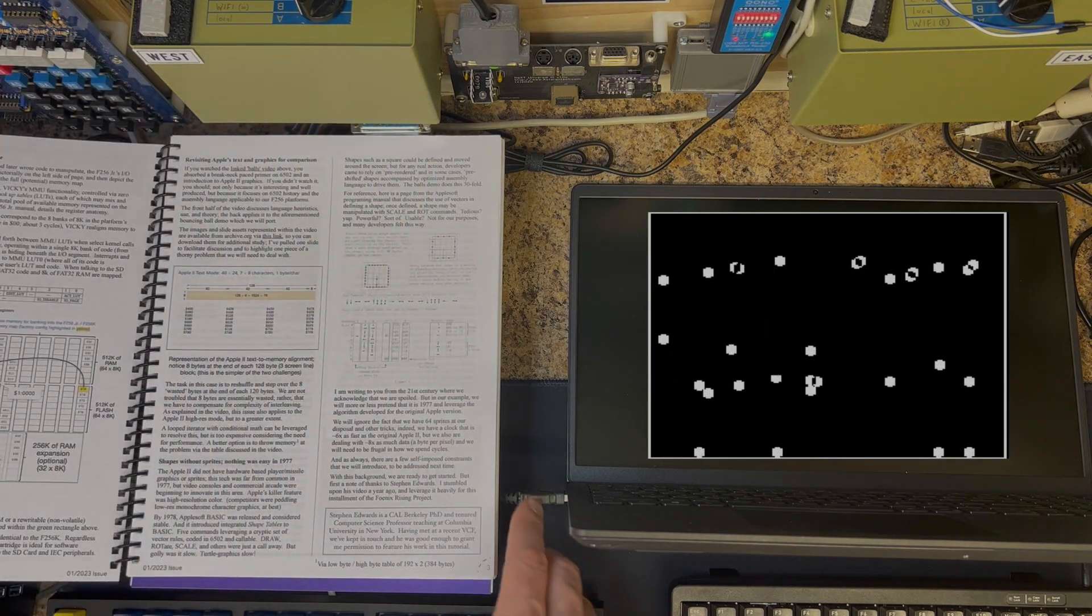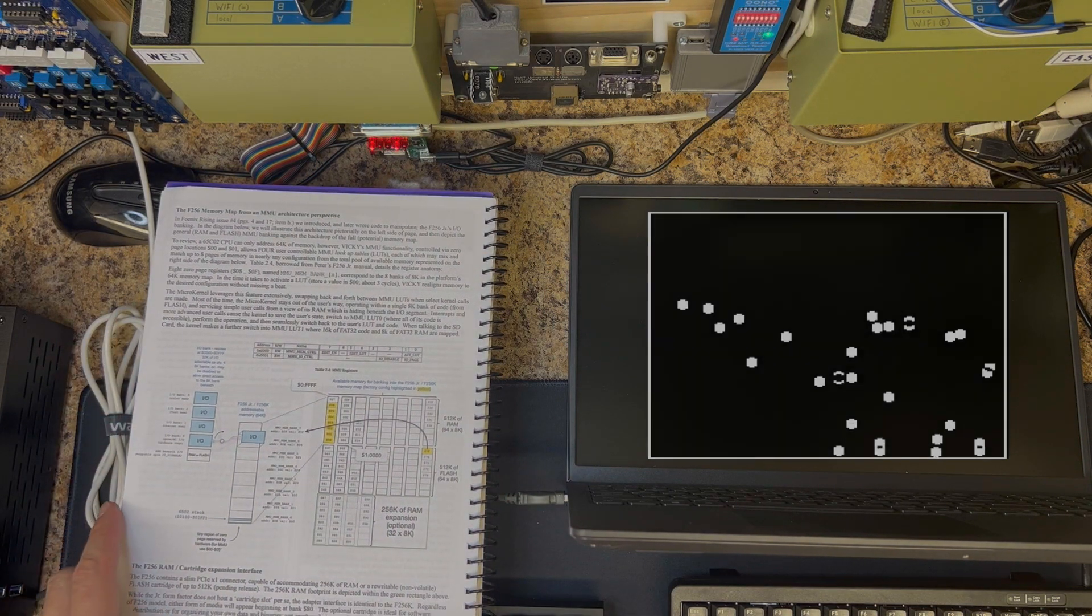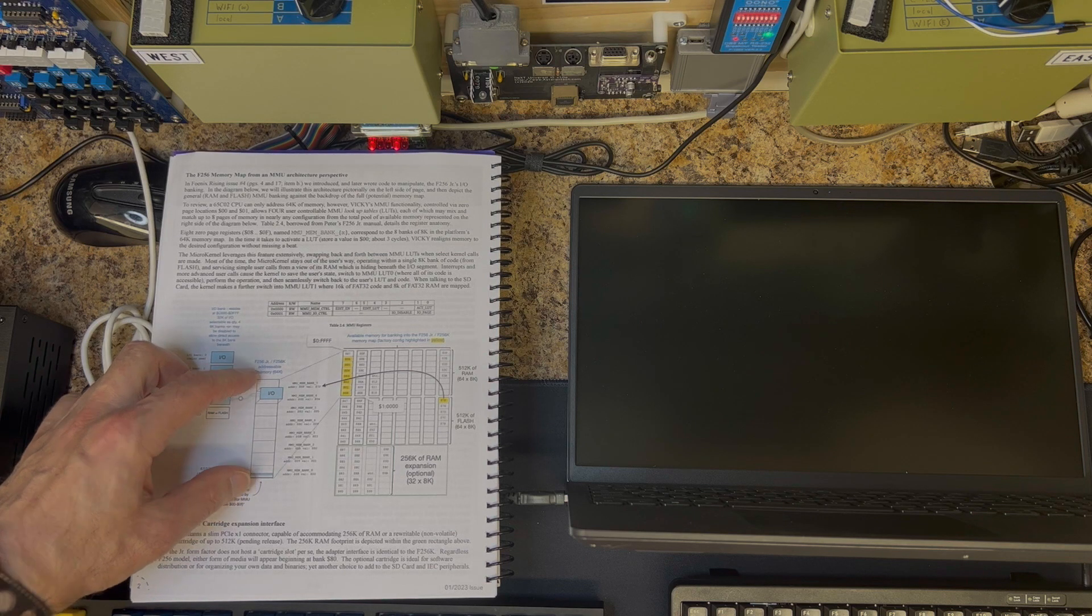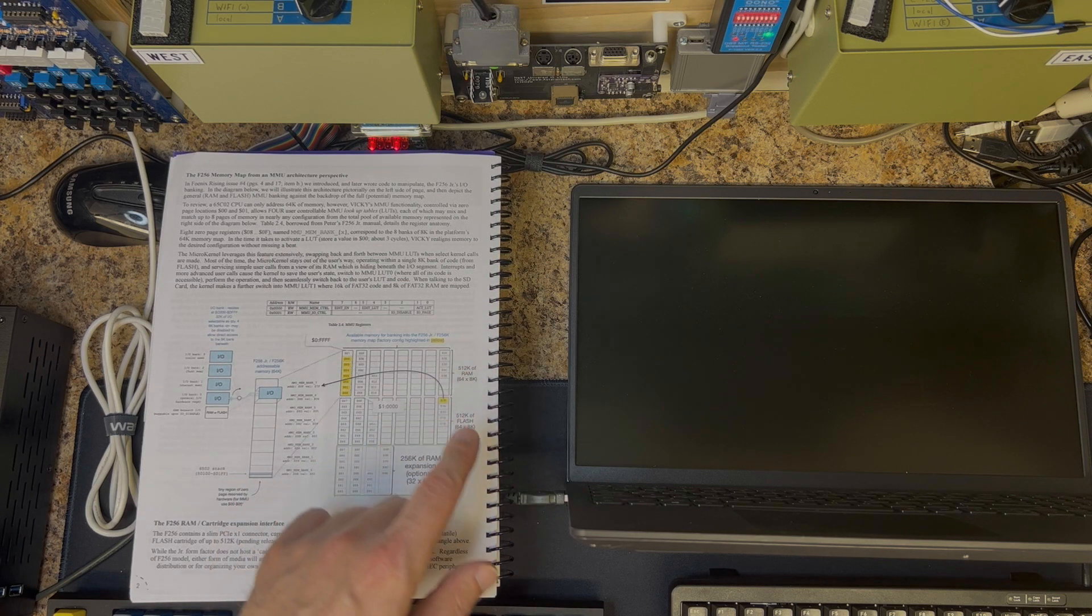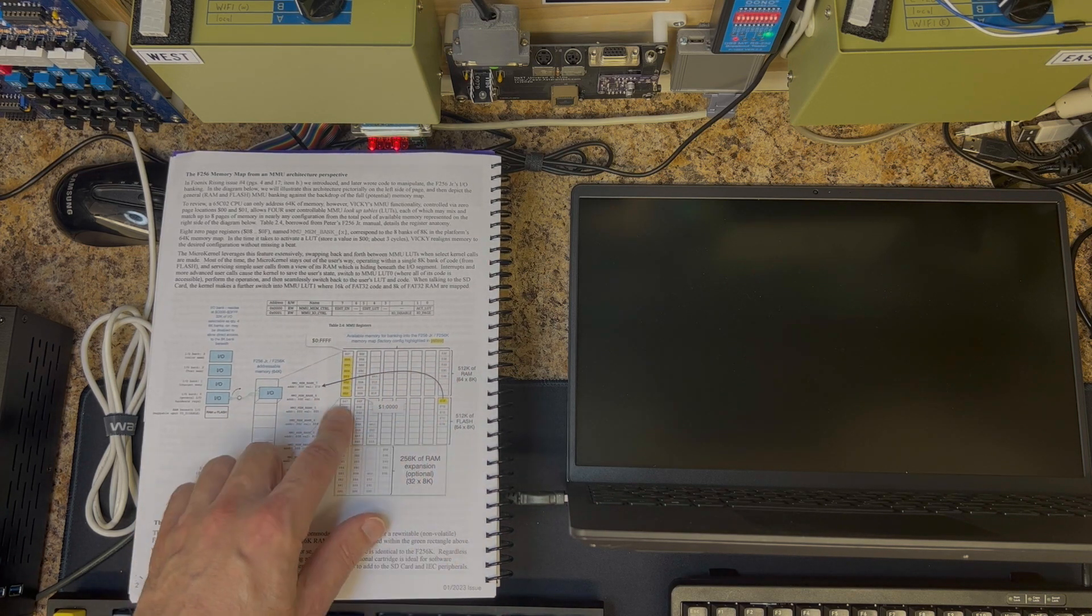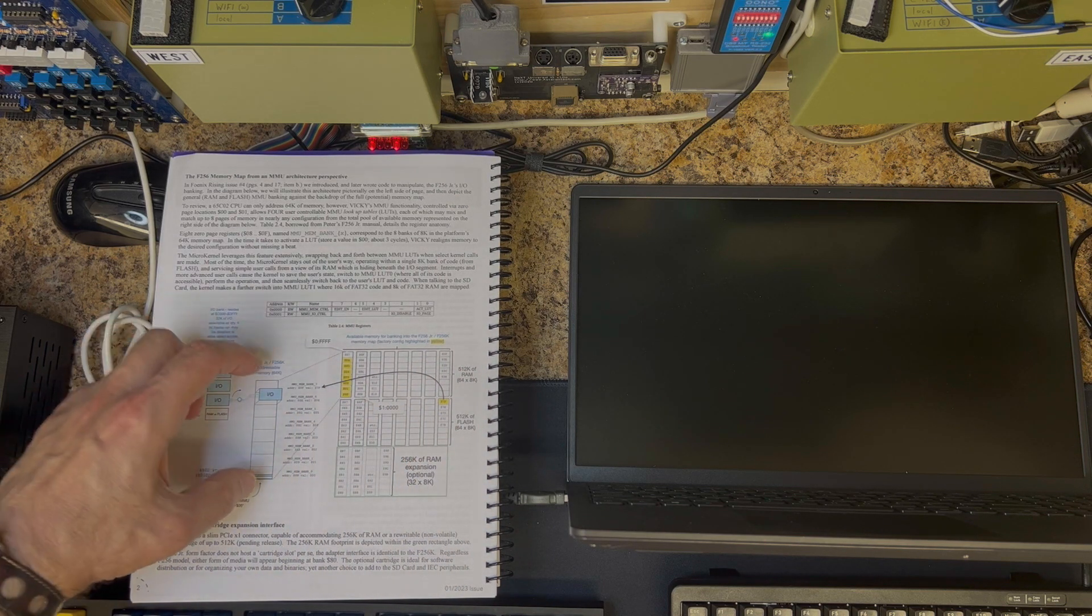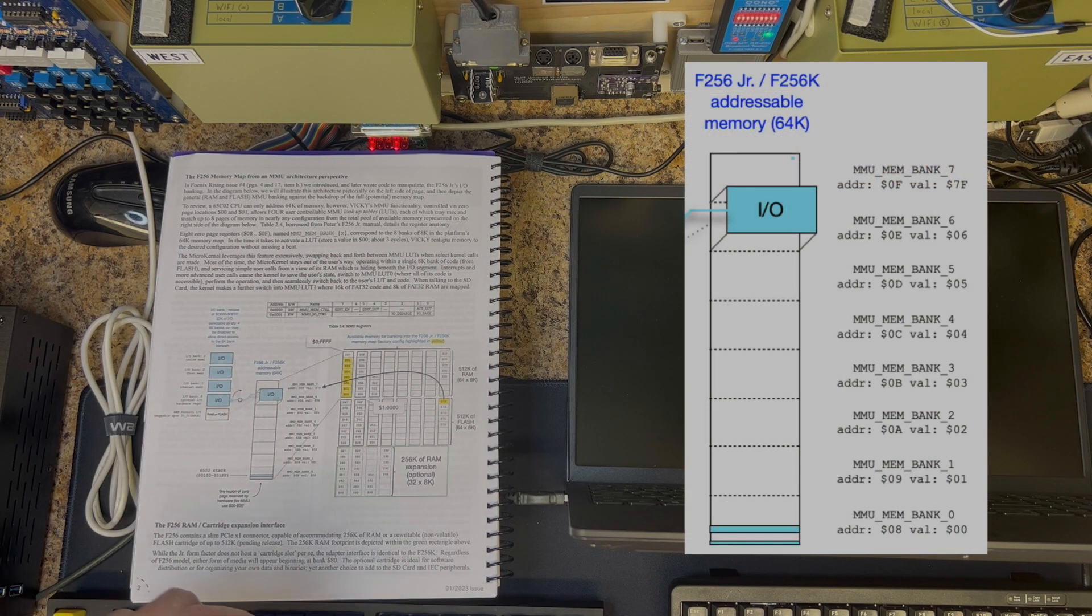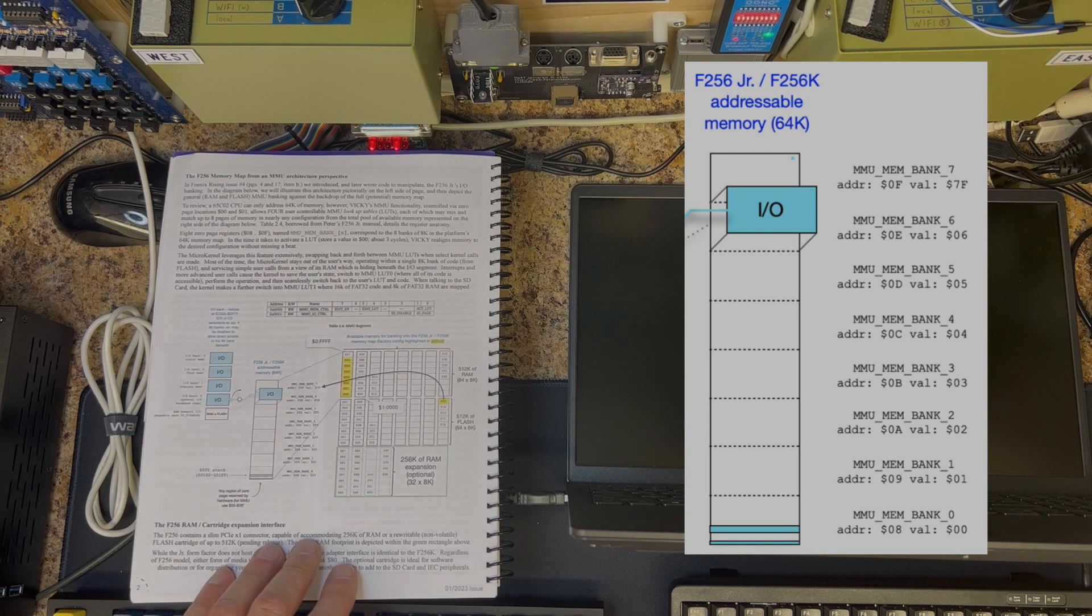Moving on now, page two has a memory map here that starts with the 64K addressable range which is 8 of 8K, and it talks about the fact you have 512K of RAM, 512K of flash. Each of these are broken into 8K blocks. Each 8K block, any 8K block, can be mapped into the visible area of the 6502 as explained in the graph.